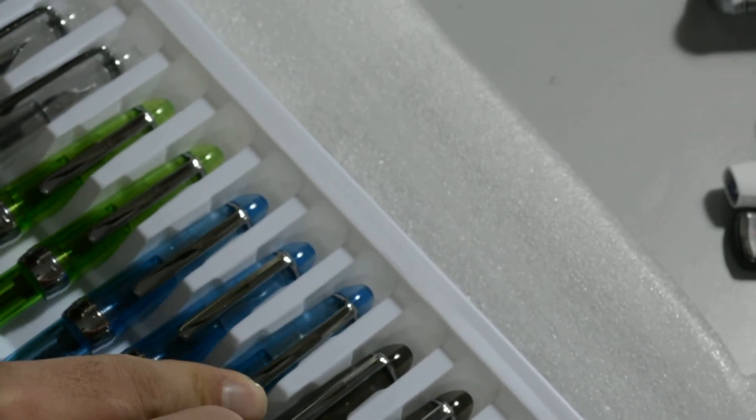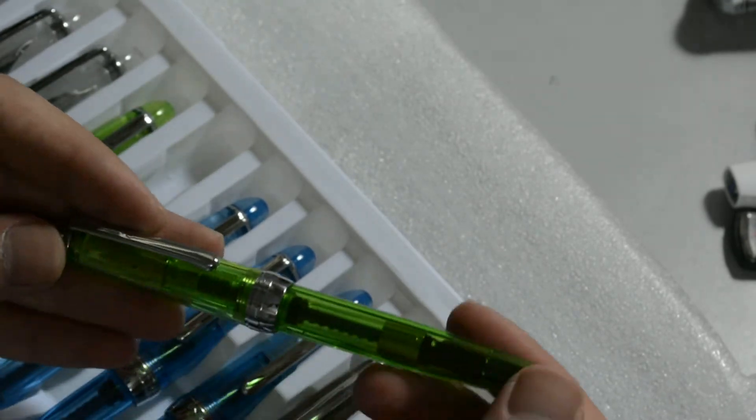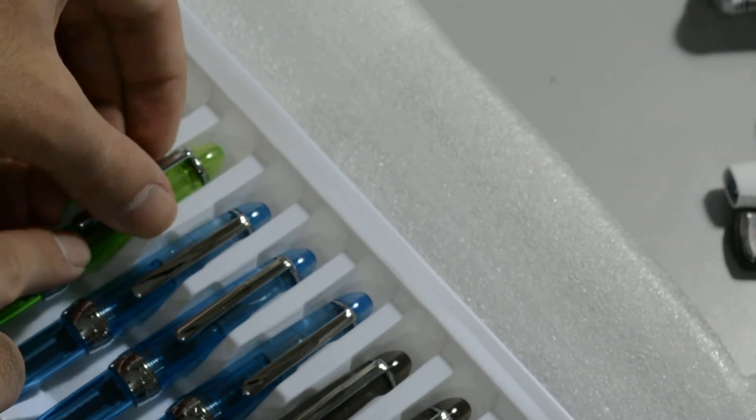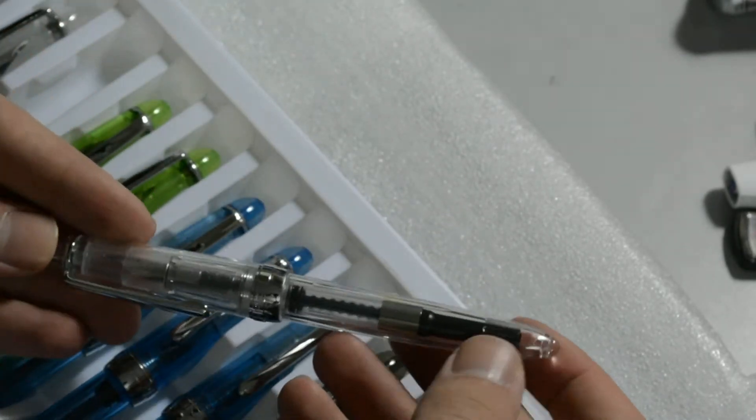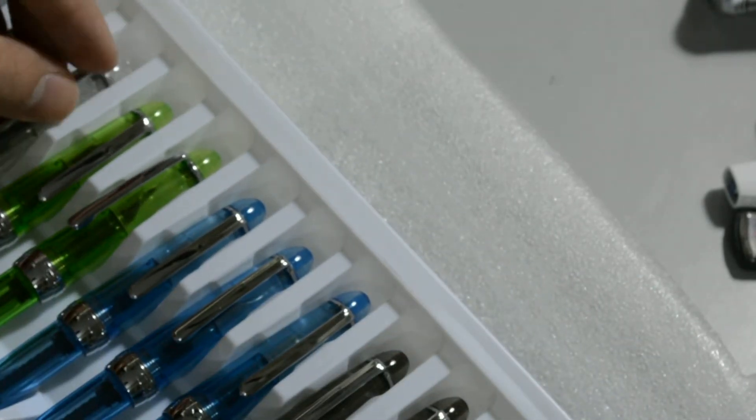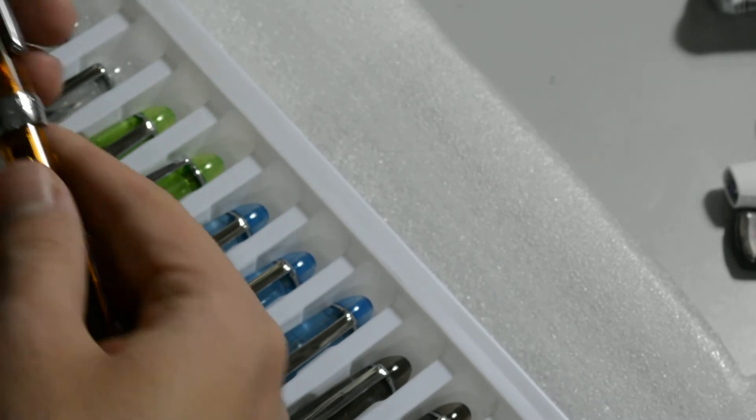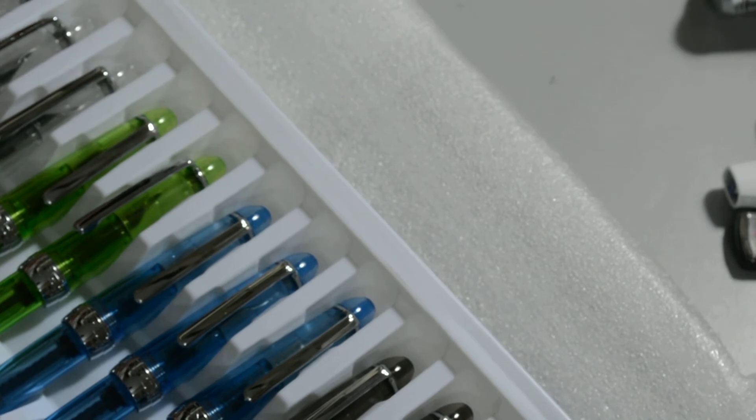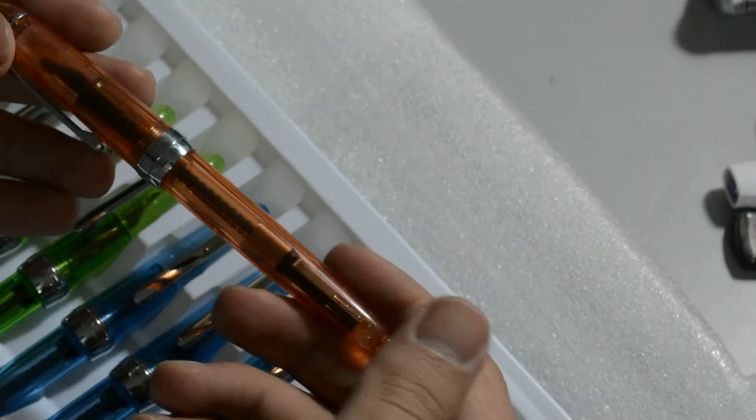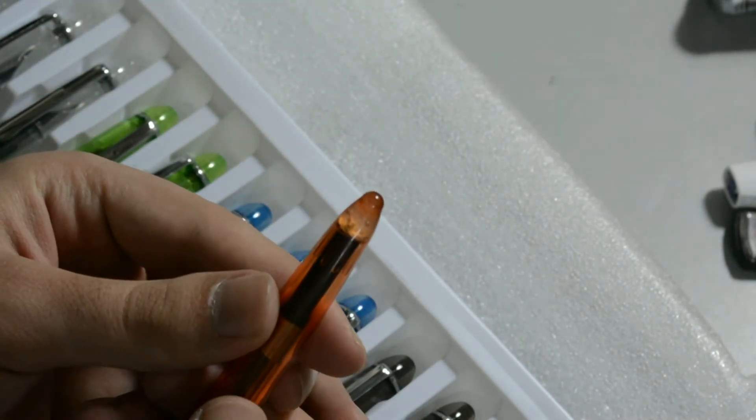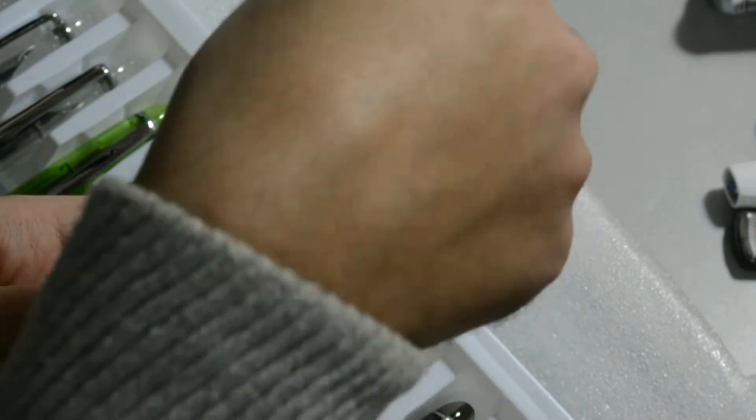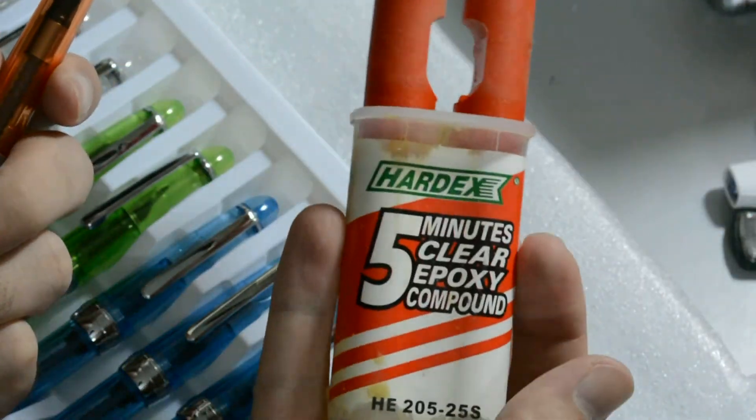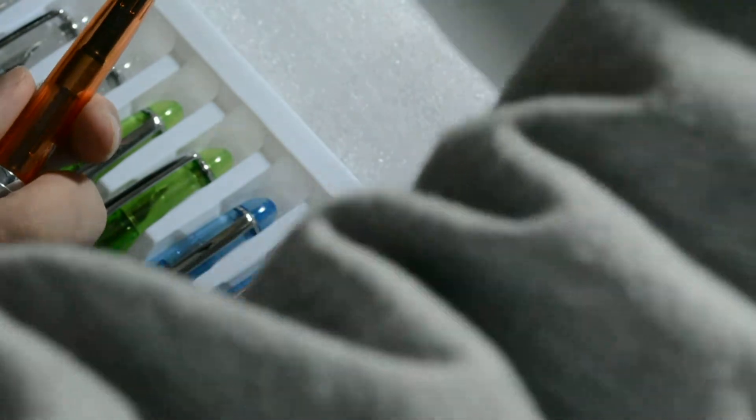They look much better than I thought. I already had one, it was a gift from a friend, and it cracked from here. So I glued it with an epoxy, but it was not very good.